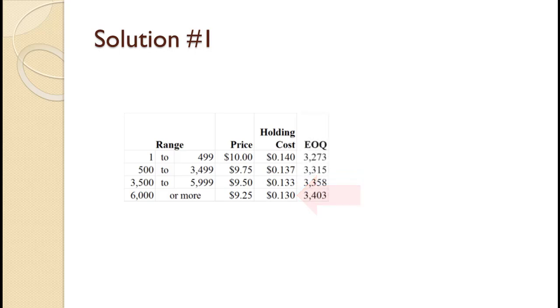Using the unique holding costs for each price category, we next compute an EOQ for each price category. The results are shown on the slide. The details of the calculations were covered in the basic EOQ tutorial and reviewed in the fixed holding cost tutorial.